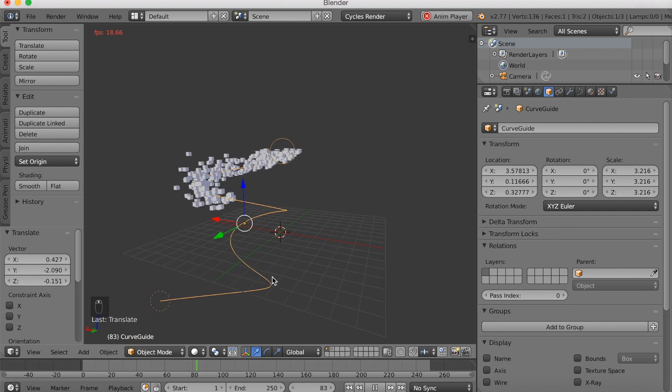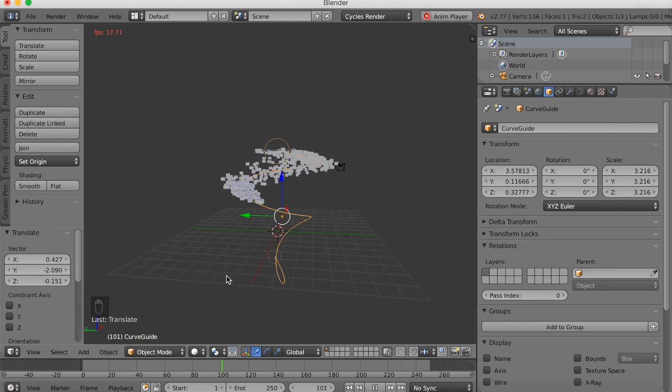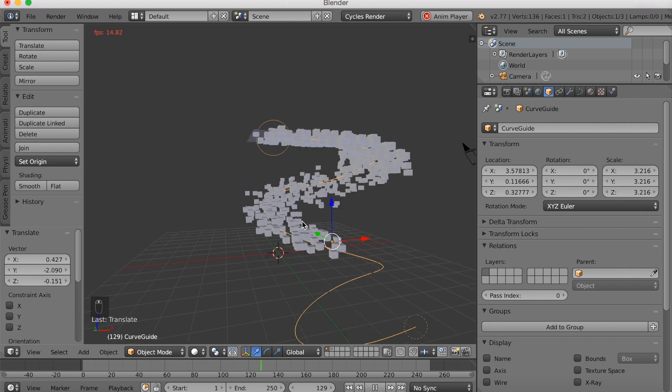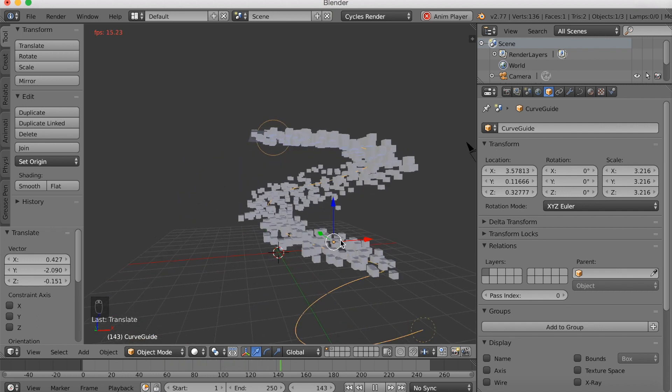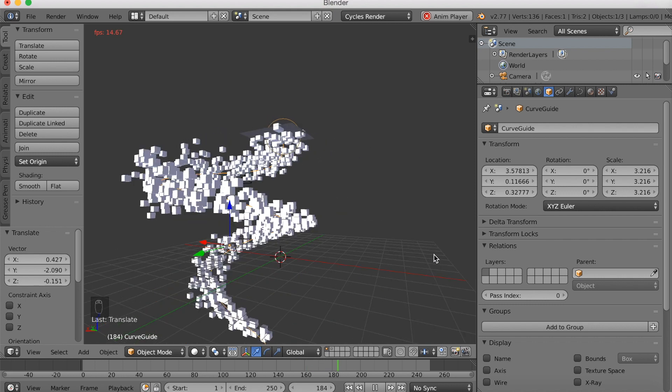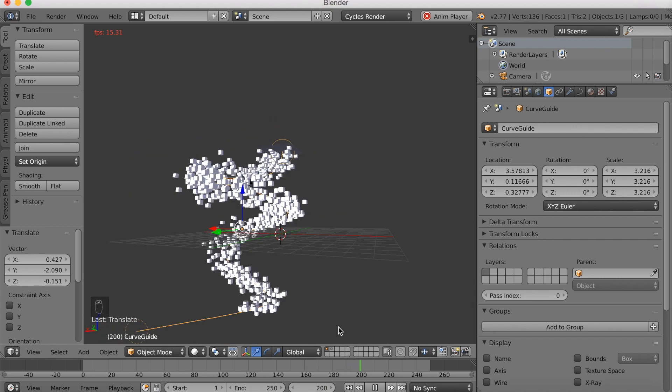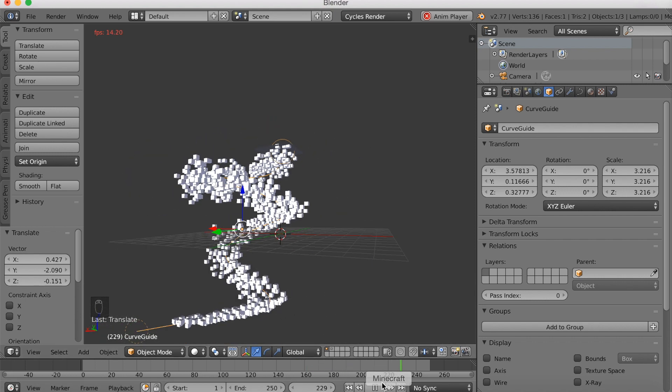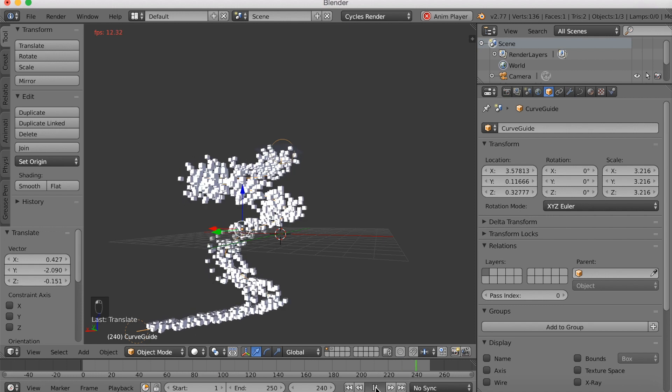And as you can see now, it actually follows the guide, which makes a cool animation. So now we can start adding all the materials and all the niceness to the animation.